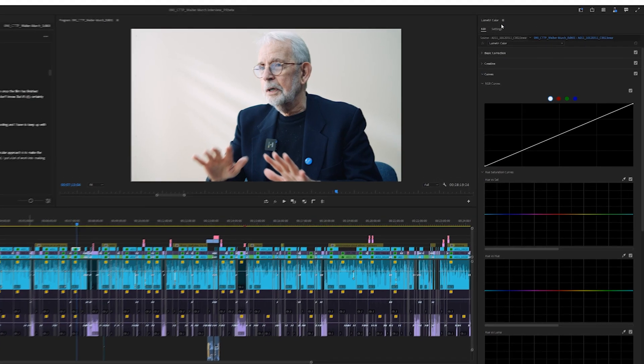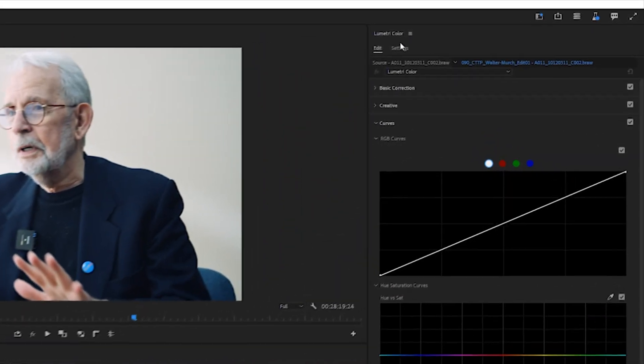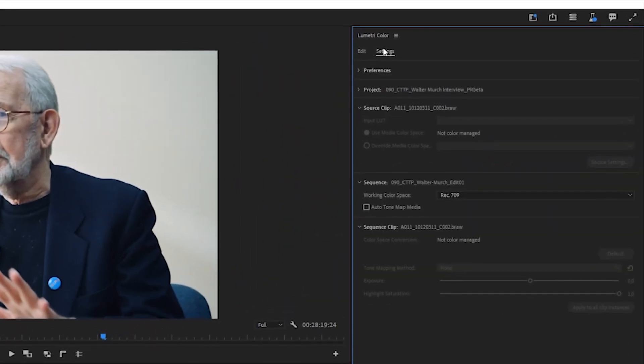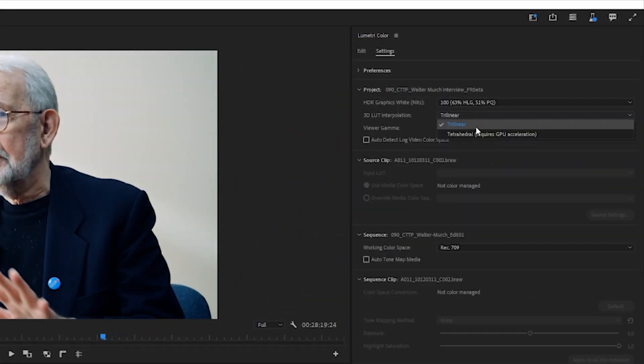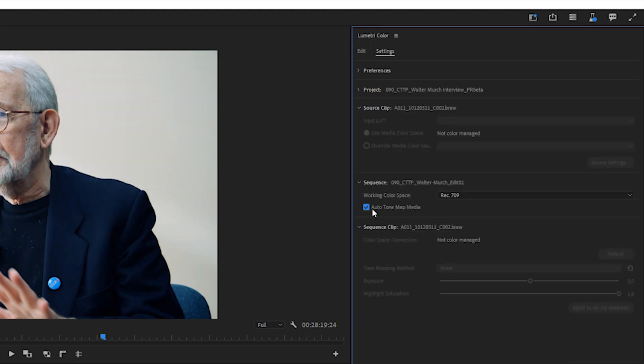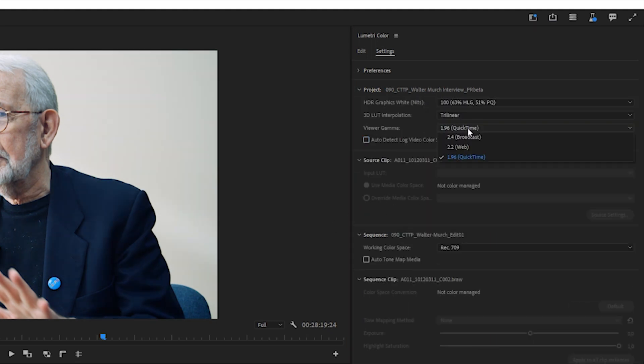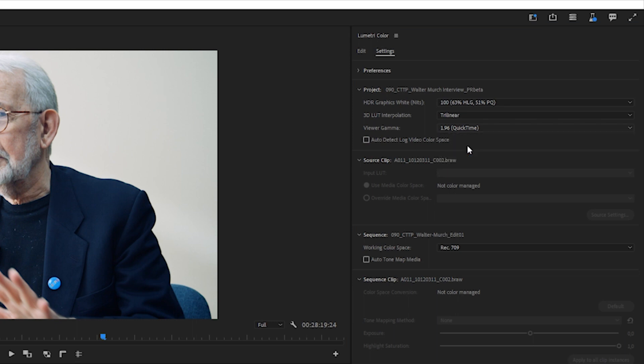This leads us to color improvements. There are new consolidated settings in the Lumetri color panel, improved LUT management and relinking, automatic tone mapping have been improved with three other methods, and very long-awaited QuickTime gamma tags.